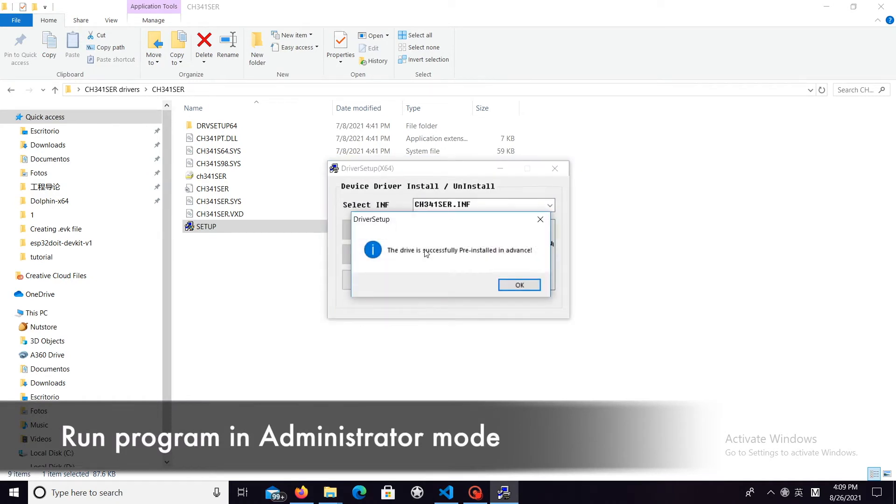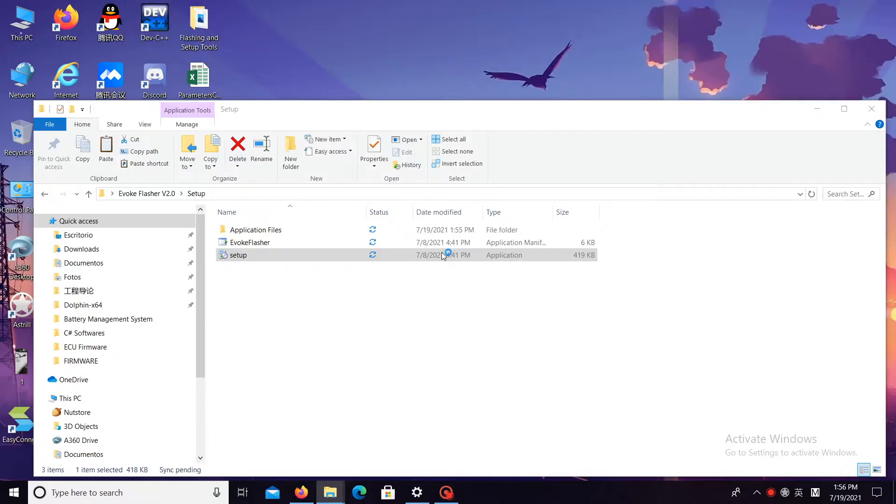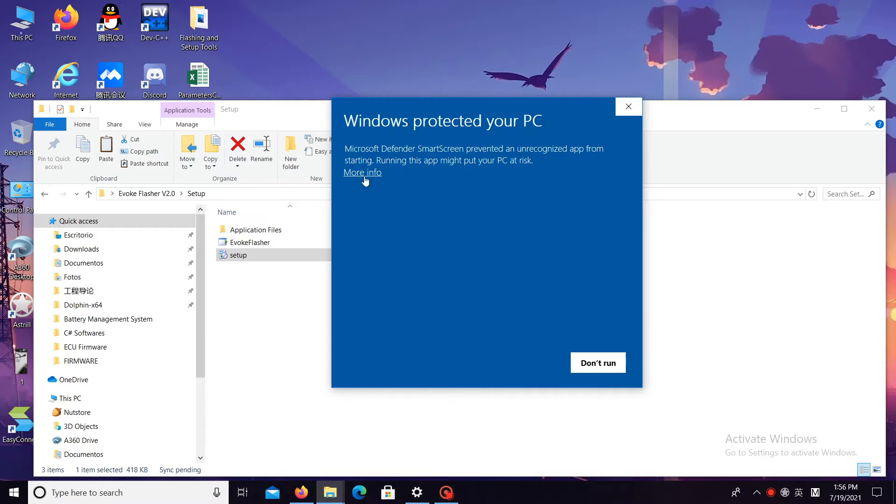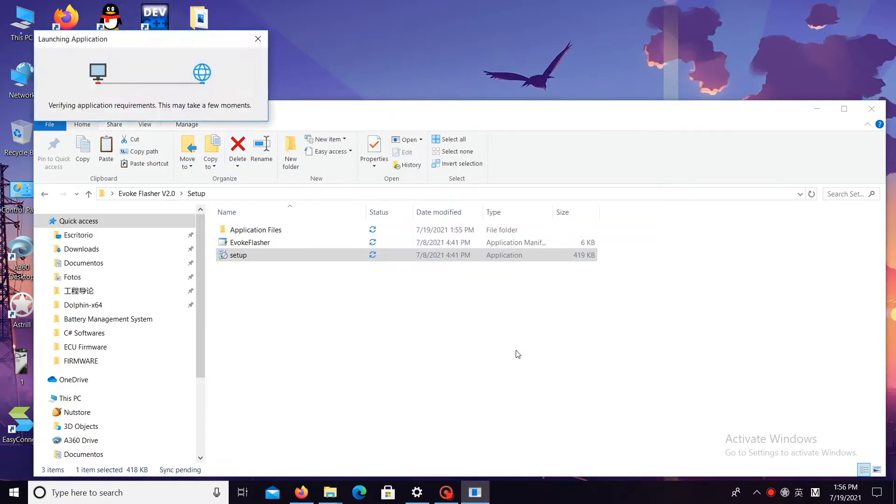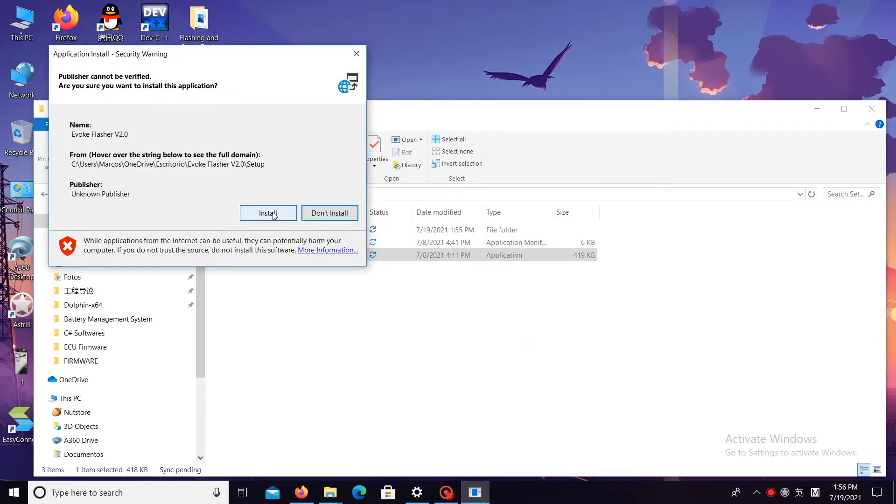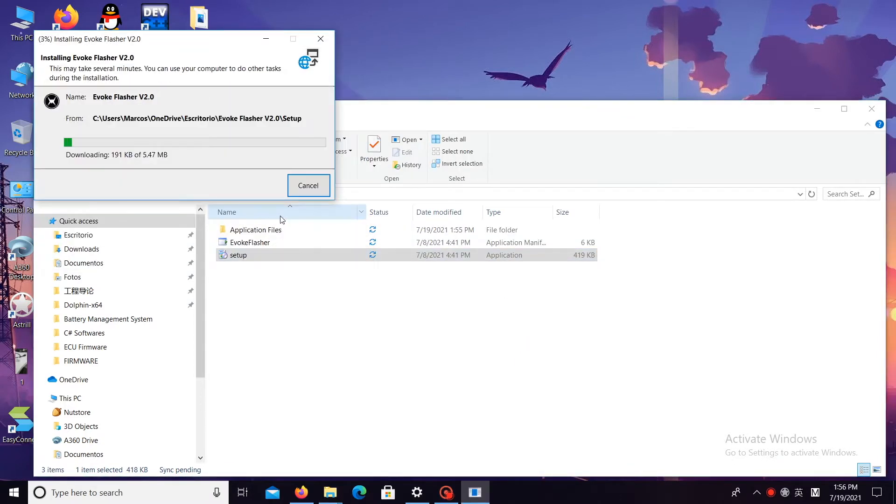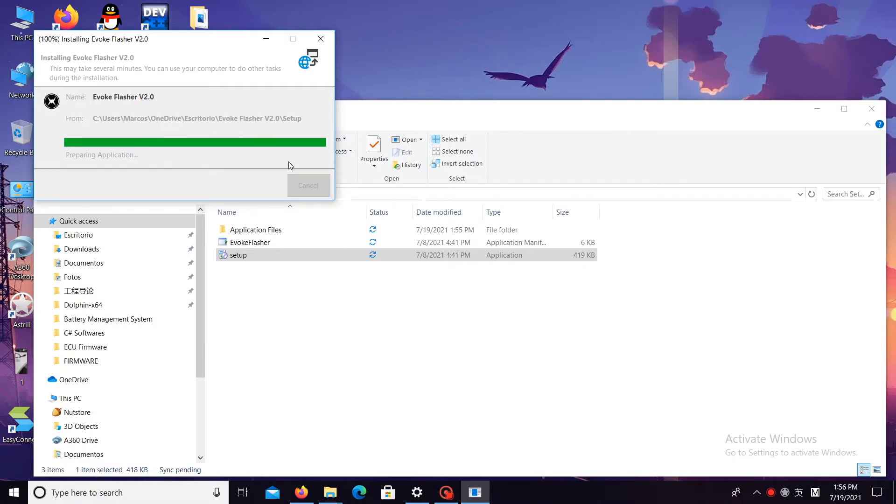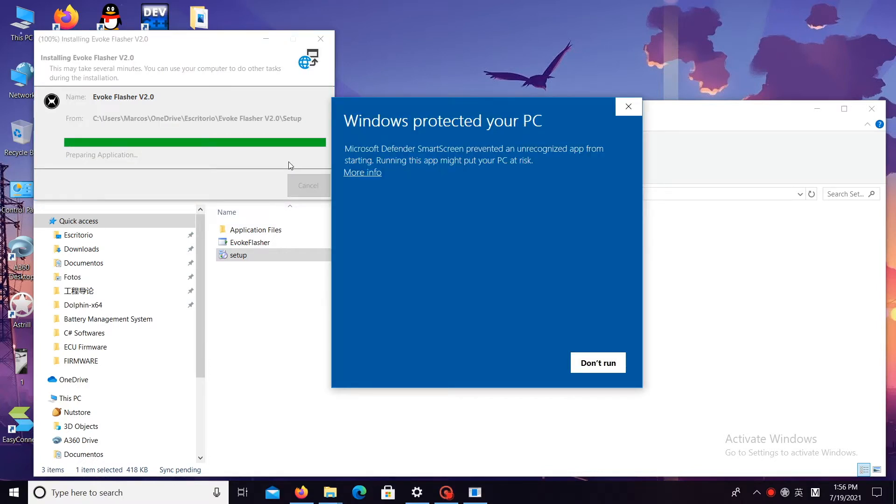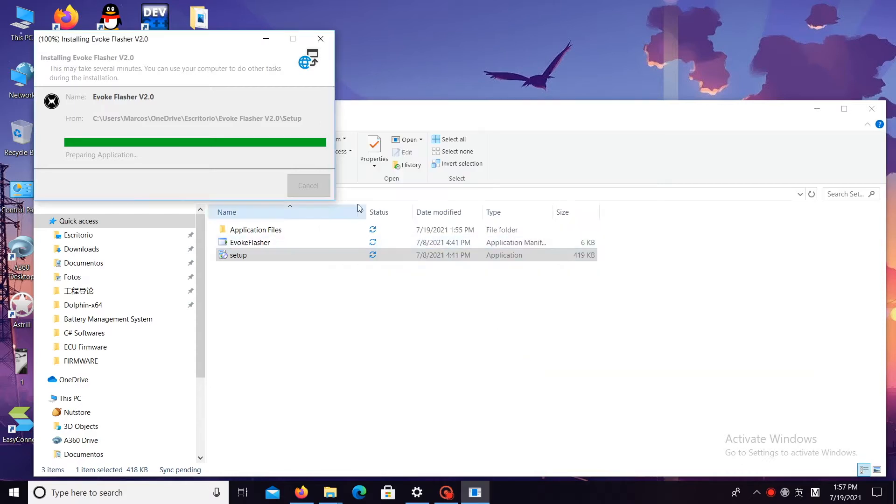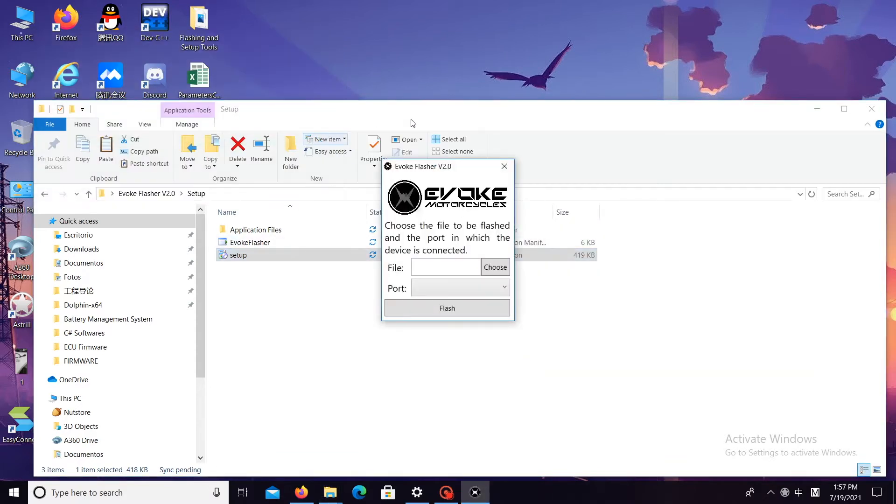Now that you install your drivers, we want to make sure you have your flasher as well installed. Evoke flasher can be found in the folder that you download from our cloud. Make sure you follow the instructions of our technical team and ensure that you downloaded the right version, as well as to make sure that you have the right firmware downloaded as well onto your desktop.